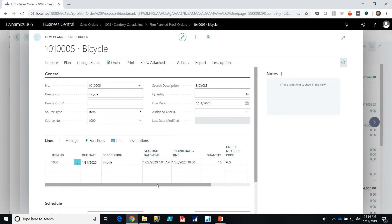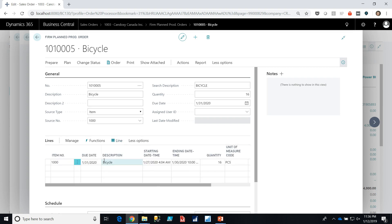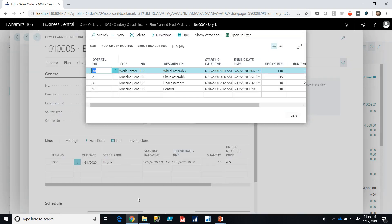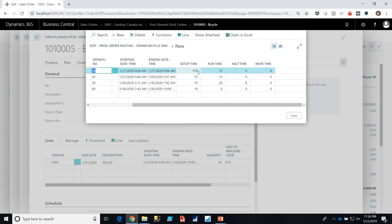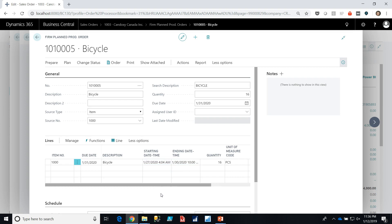We can back flush the quantity so that we don't have to report it every time as well. If we look at the routing we can see that it's intended to go through these different work centers. The setup time here is showing the amount of time it would take to set up the machine and then the runtime is showing the runtime per piece. The starting time and ending time production is based exactly on the routing multiplied by the 16 bicycles.